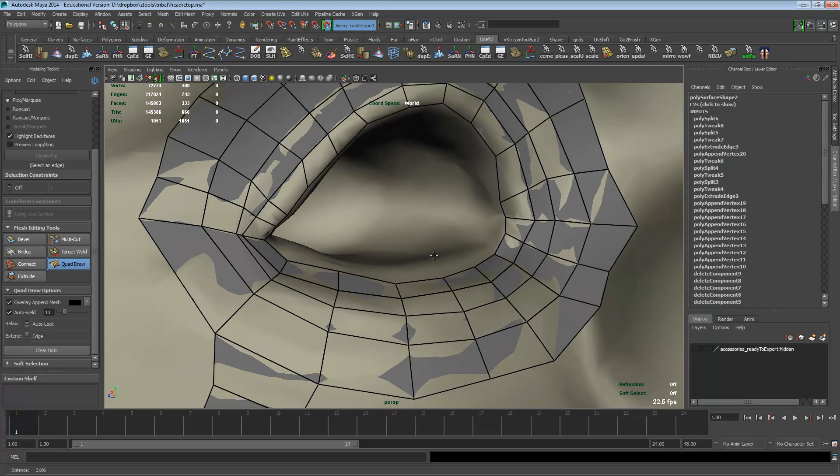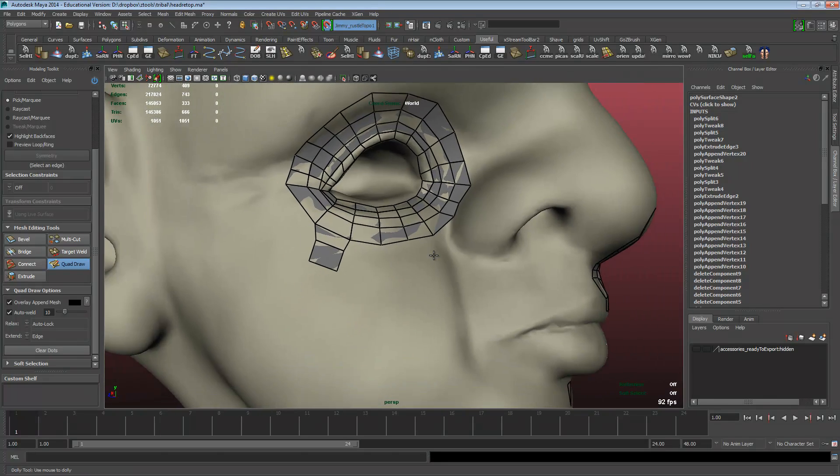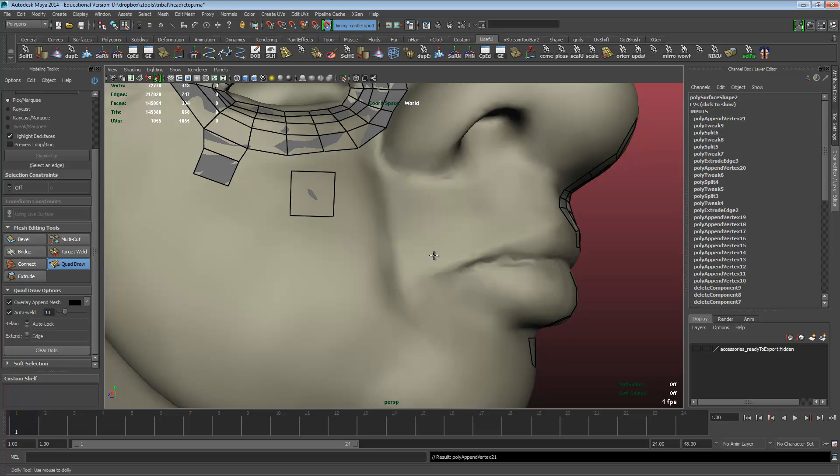I haven't been using this as much, but it is really cool. It's the same hotkey as Extend, control and shift, and your middle mouse to select the size of your quad that you would like. And then you just click and drag. And it creates faces.